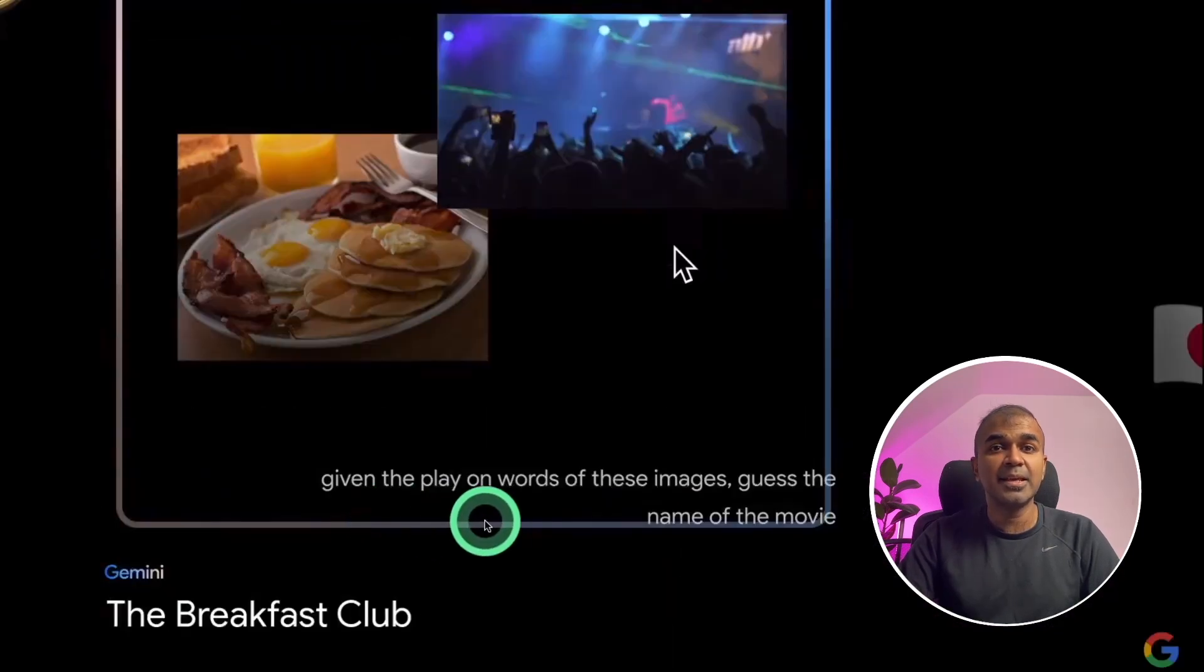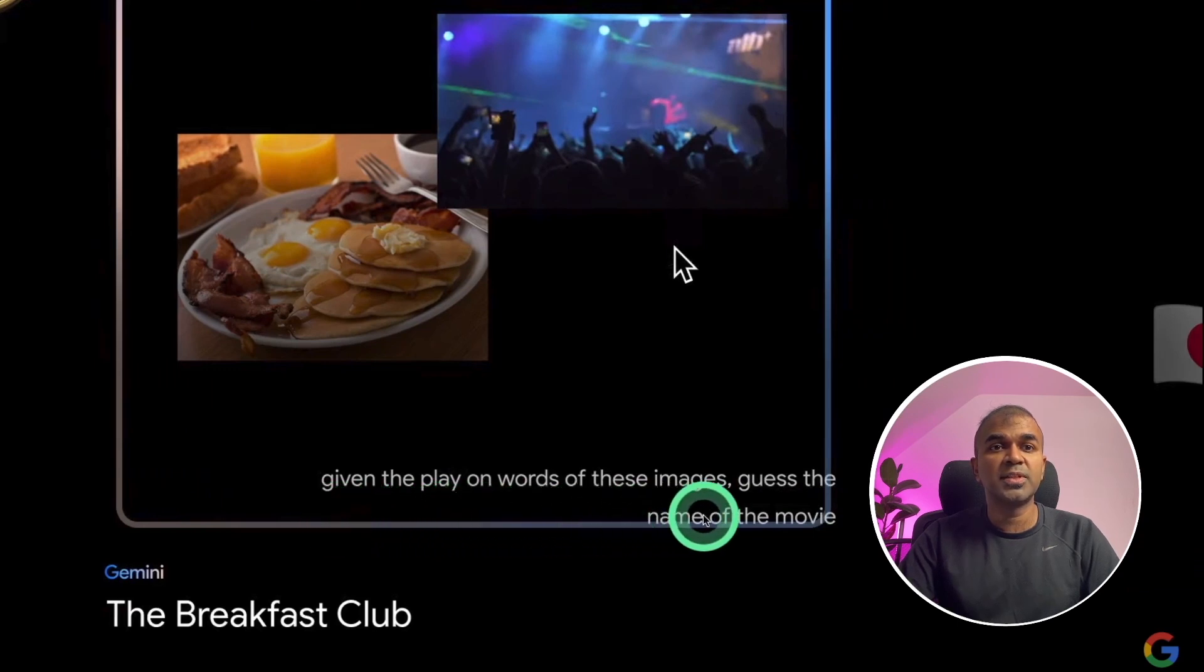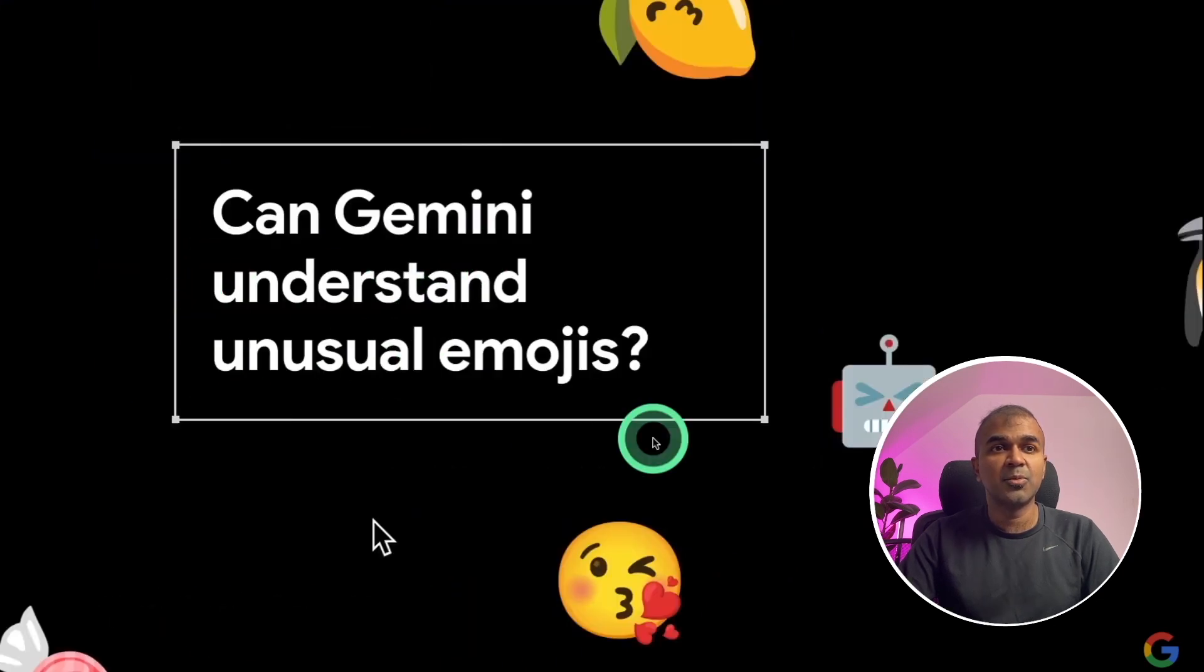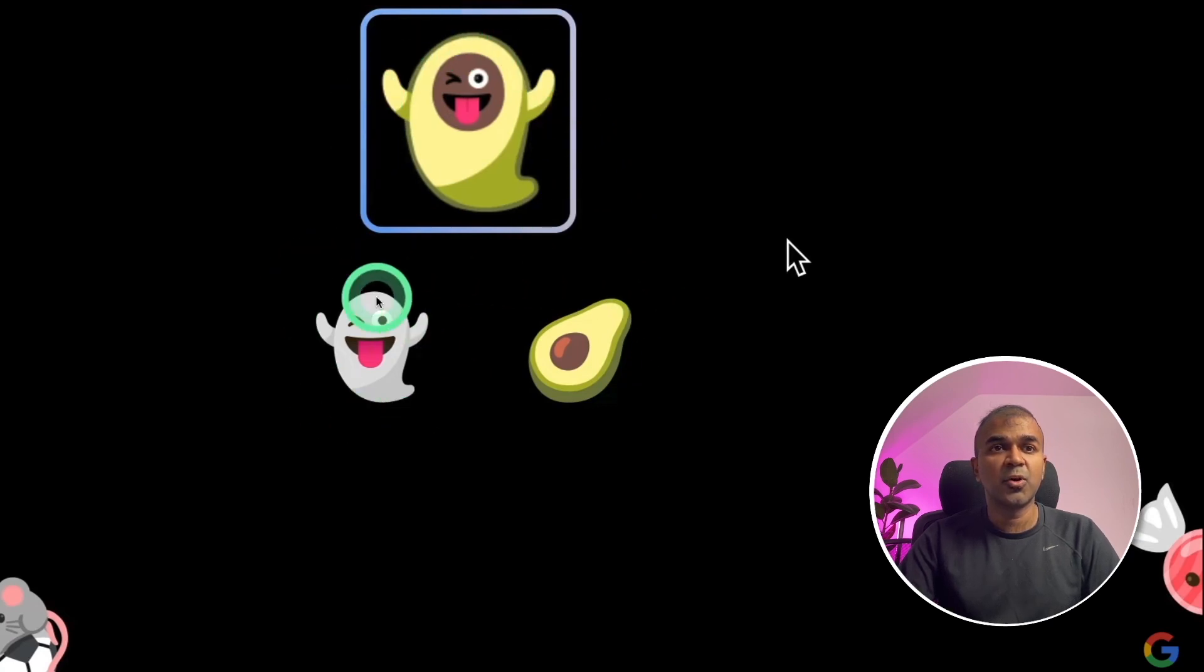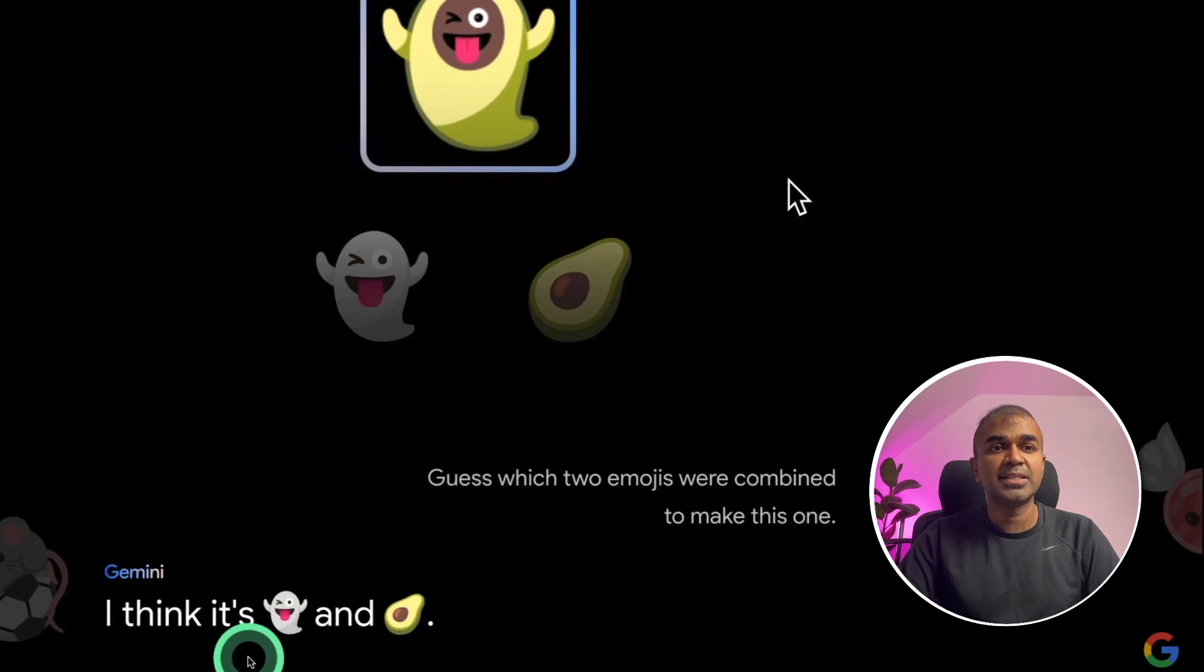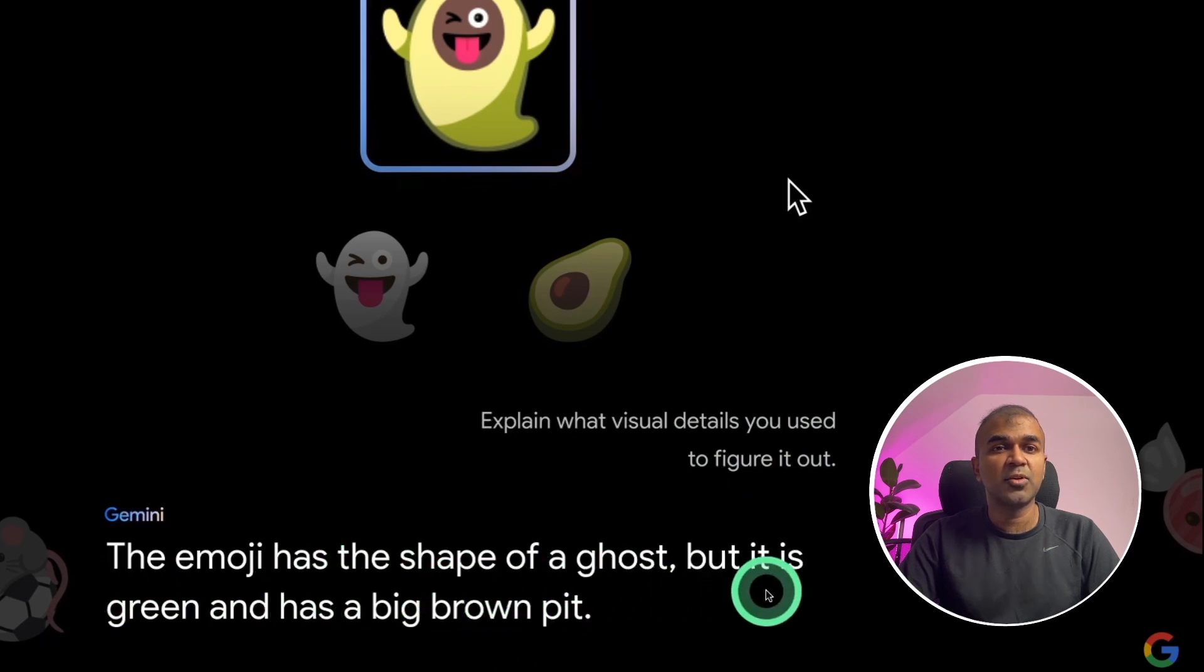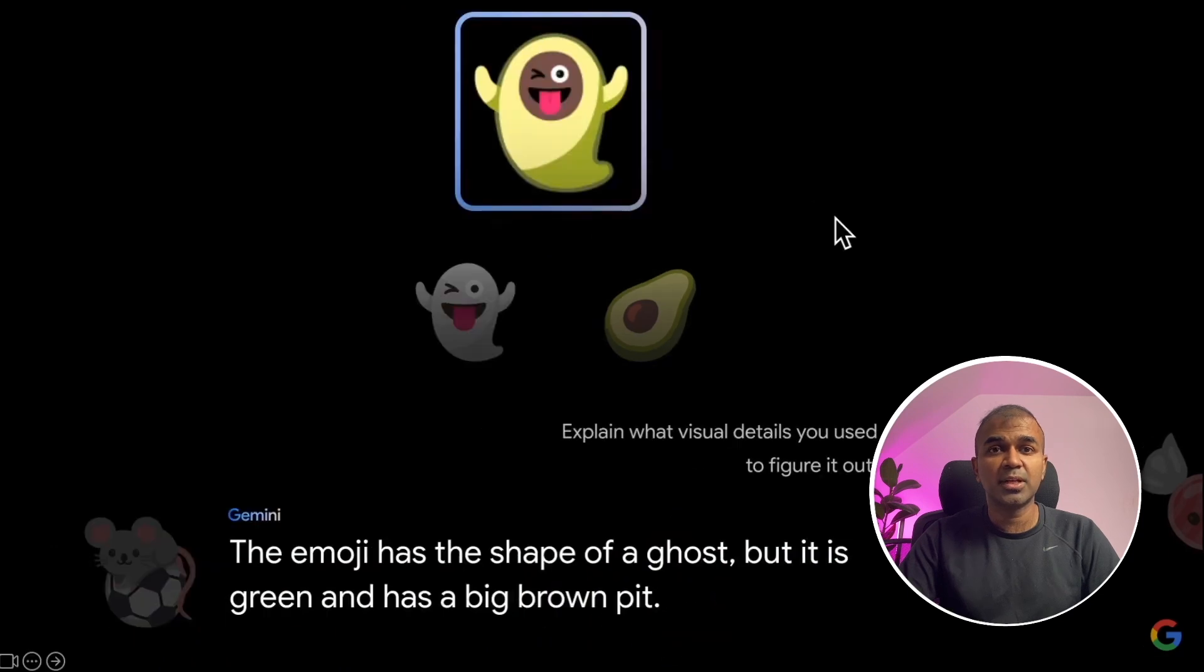Next, guessing the name of the movie from the image provided. Give the playoff words of these images, guess the name of the movie. The breakfast club. Can Gemini understand unusual emojis? When provided with this emoji, with the combination of ghost and avocado, it was able to clearly identify, I think it's ghost and avocado. Explain what visual details you use to figure it out. The emoji has shape of a ghost, but it is green and has a big brown pit. These are called emoji kitchen.